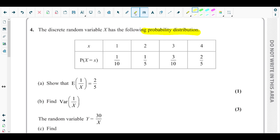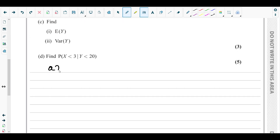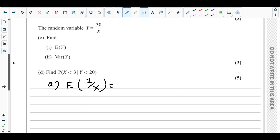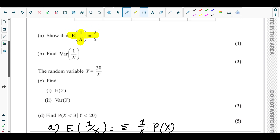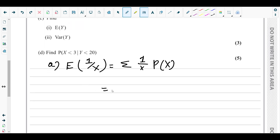Part (a) asks us to show that E(1/X) = 2/5. To find the expectation of 1/X — if it said E(X) it would be straightforward — but E(1/X) means we compute the summation of (1/x) times the respective probabilities. So we invert the outcomes: 1 over 1 is 1, giving us 1 times 1/10.